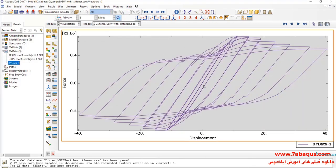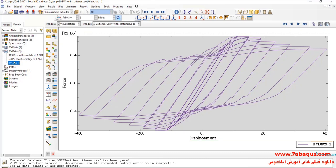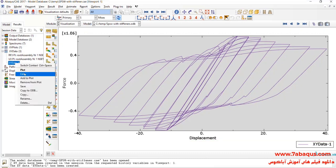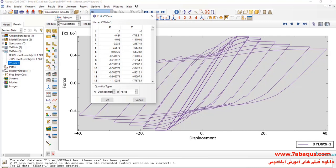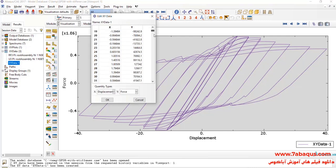Here, you observe the hysteresis diagram of the shear wall. I'll transfer this diagram to the Excel software.